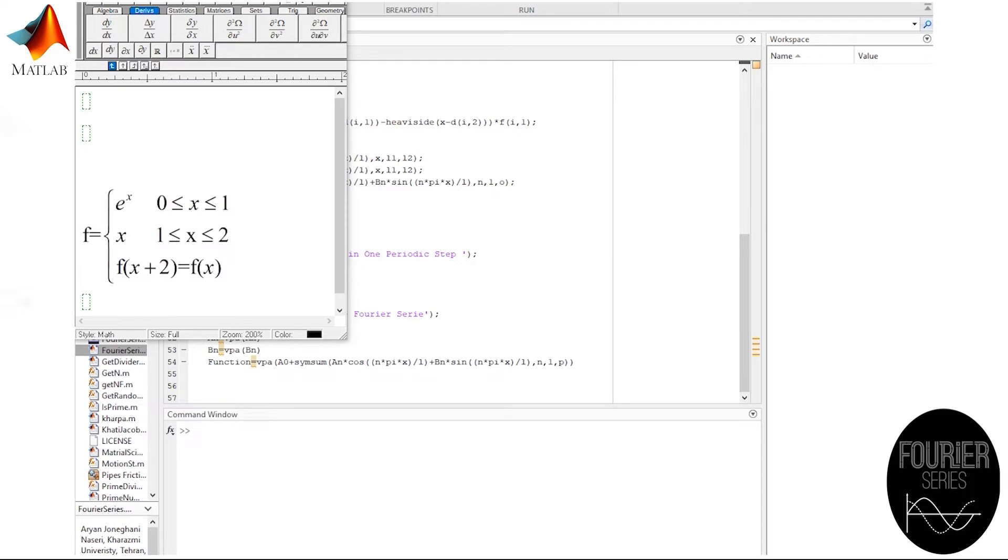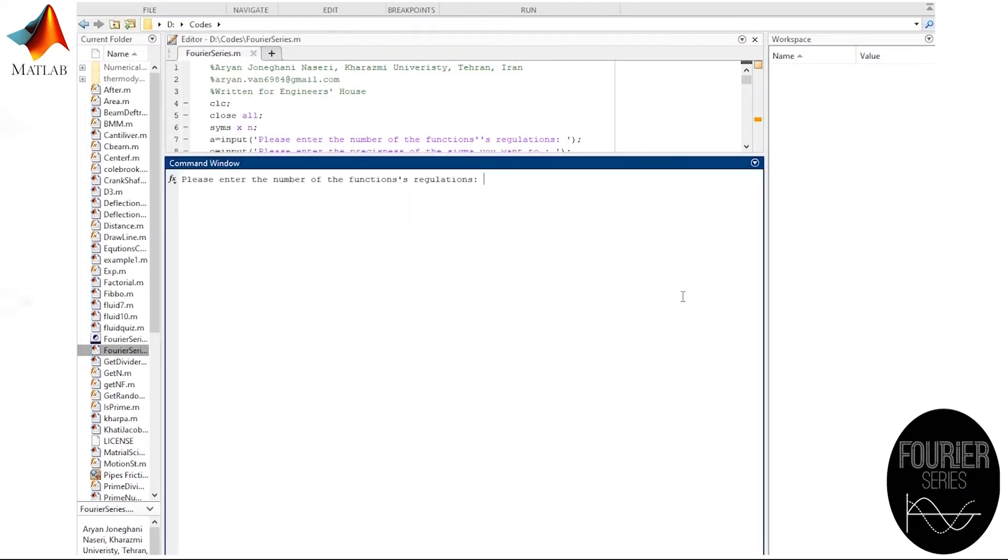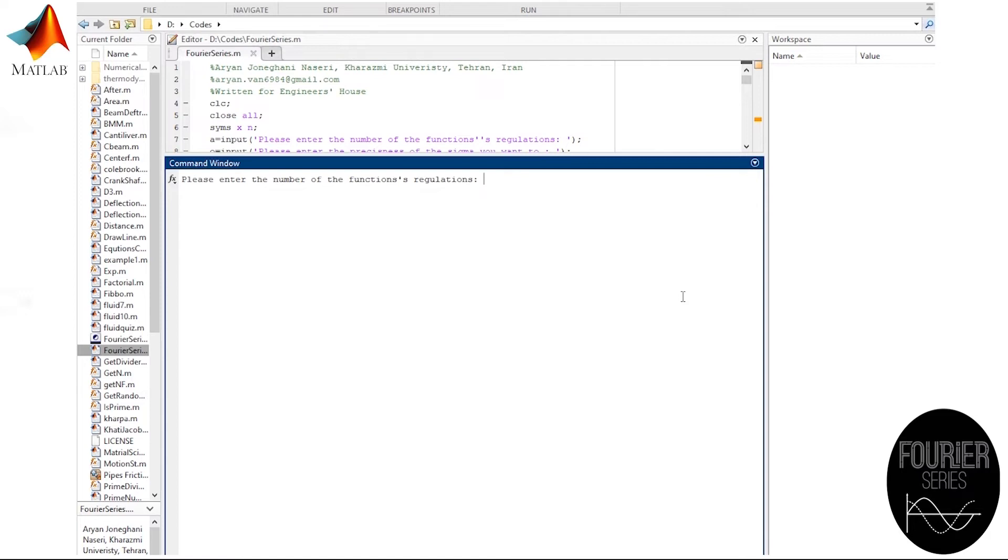Well, let's move to the code. On the code, as usual, enter the number of terms that your function has. In this case, we have two inner functions, so I'm going to enter two.